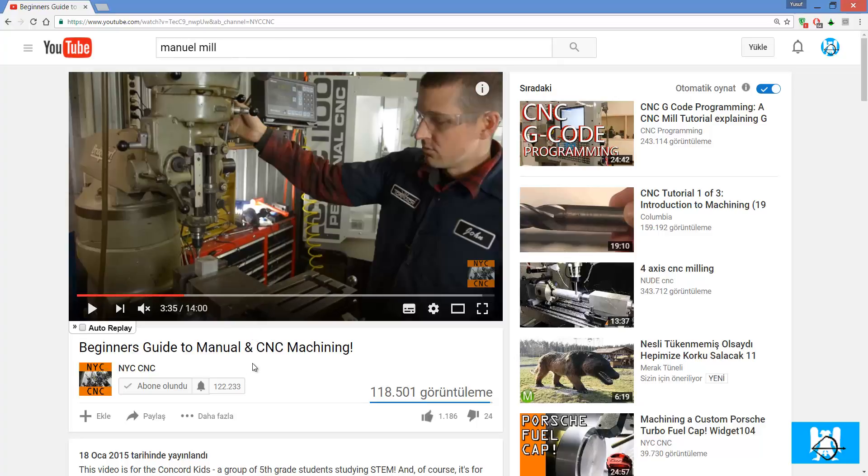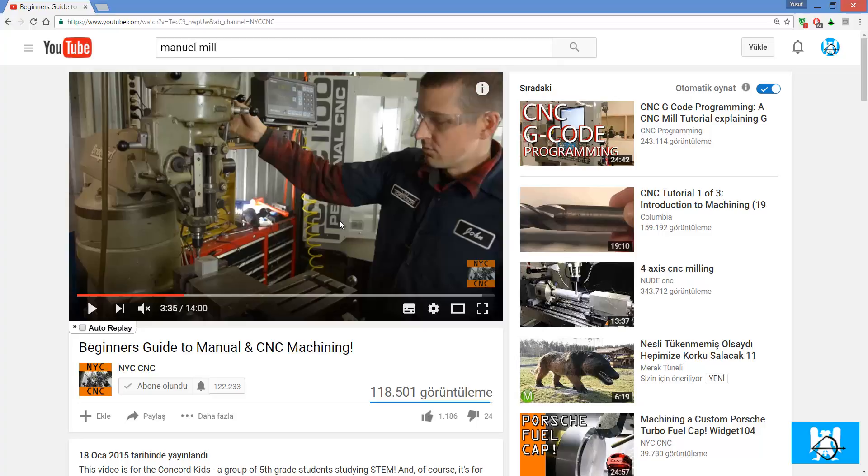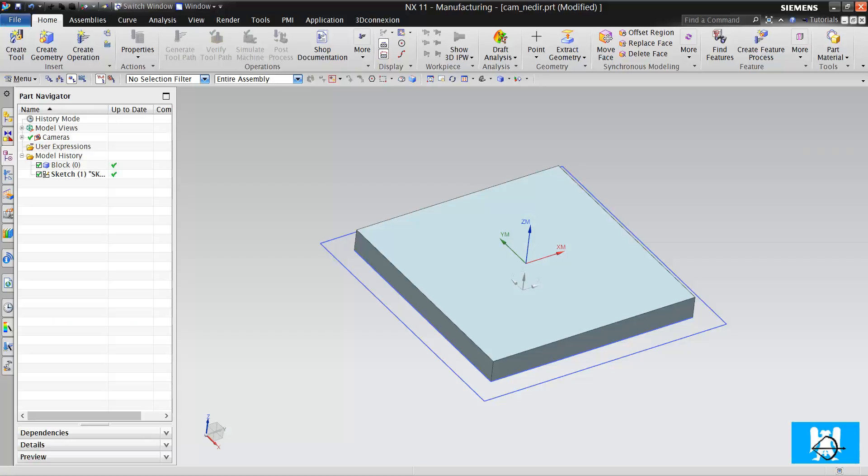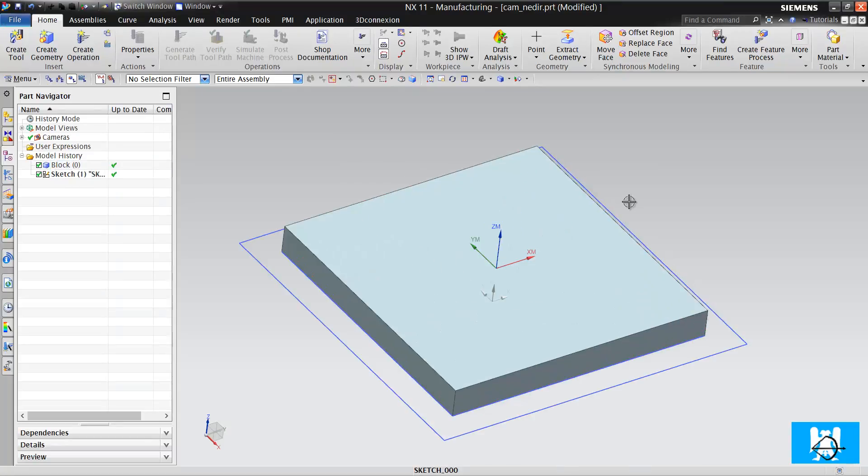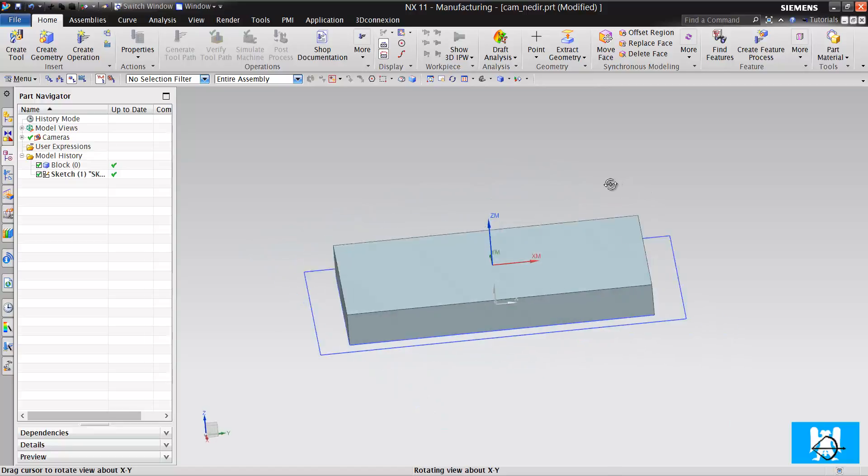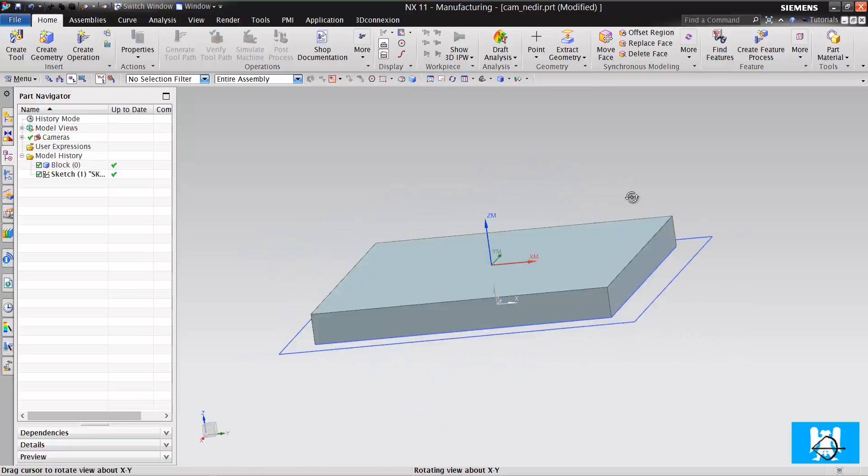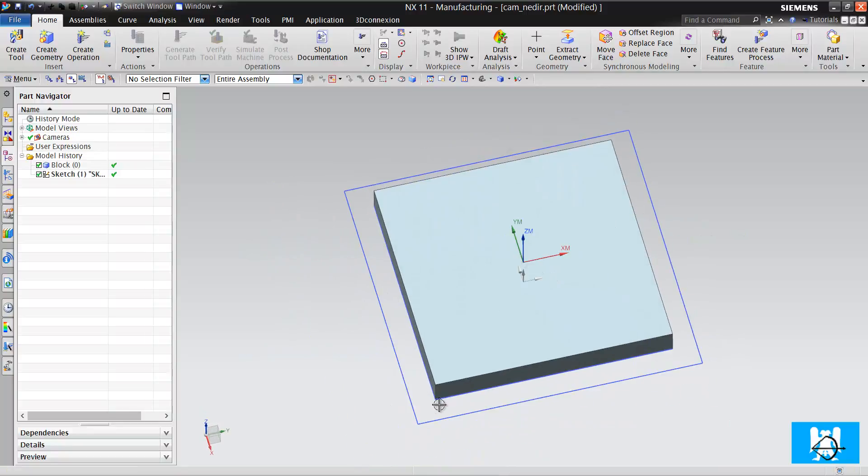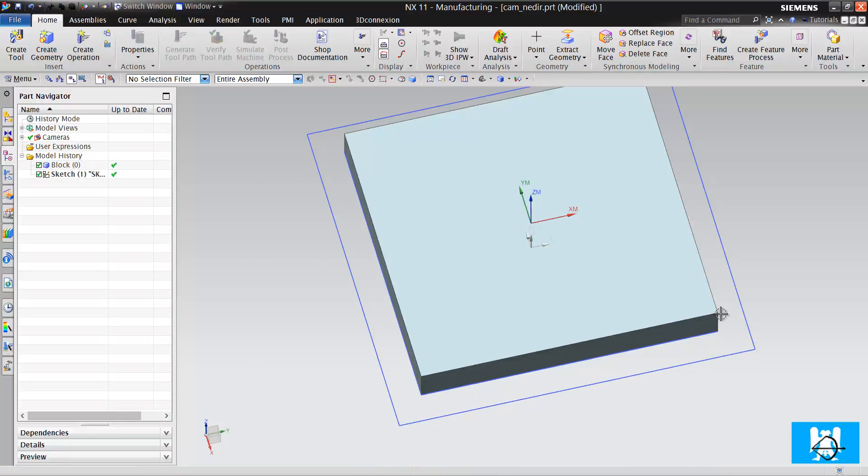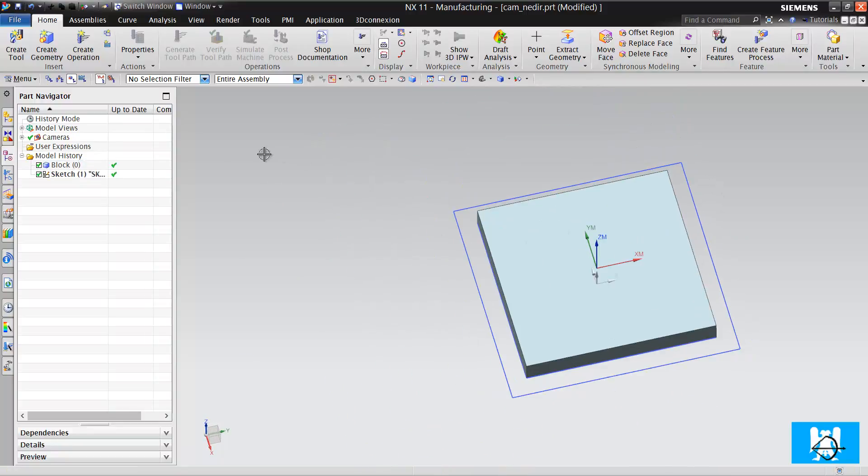After that, when CNCs were manufactured, there were no CAM softwares. People, the machinists, were writing them by hand. Let's make a sample of it. We will manufacture it. We will make a contour on this block.